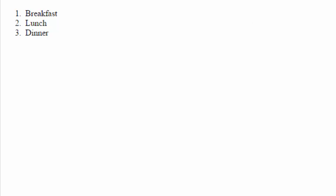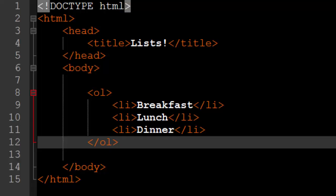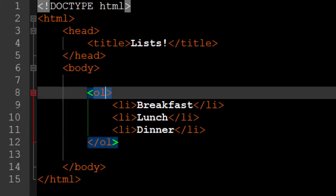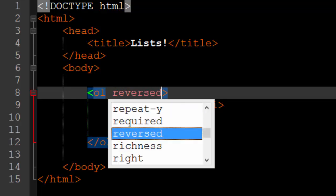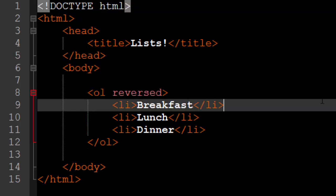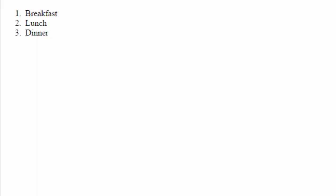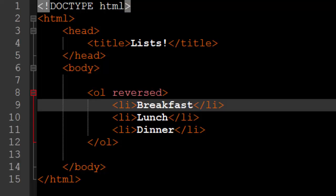Except you can do way more with ordered lists. You can do some really cool things. For instance, if you add the reversed attribute to the ordered list tag up here and we reload our webpage, you'll see that the list is in reverse order. Three, two, one instead of one, two, three.